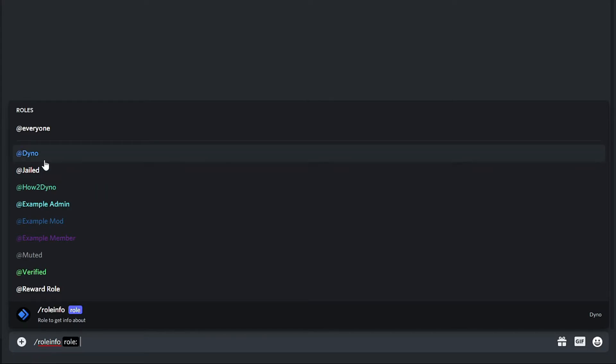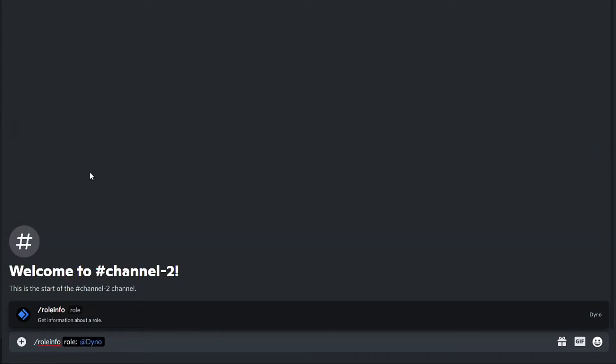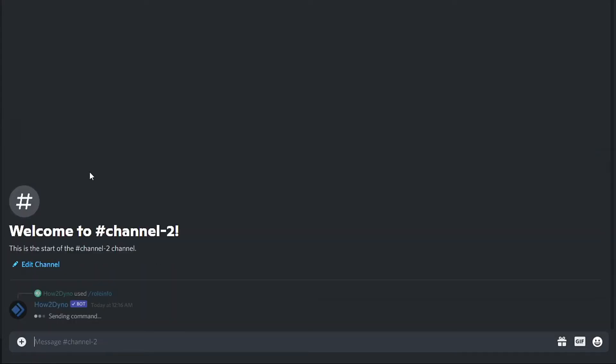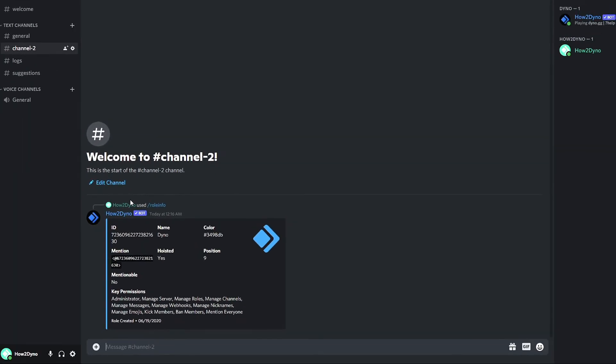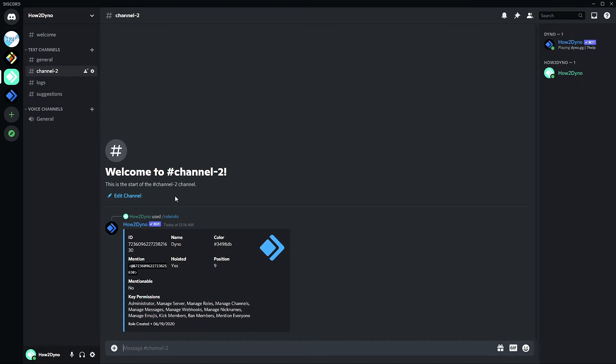So in this case I'm going to select Dyno and we just hit enter to grab the role info. So it works as the usual command. The only difference is that you're sending the command differently, but it works exactly the same.